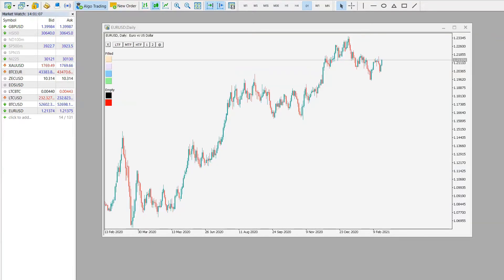Hi, today I will show you how to create a default chart template in MetaTrader 5.